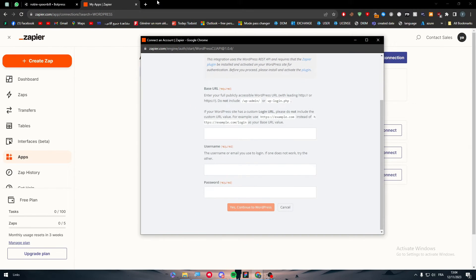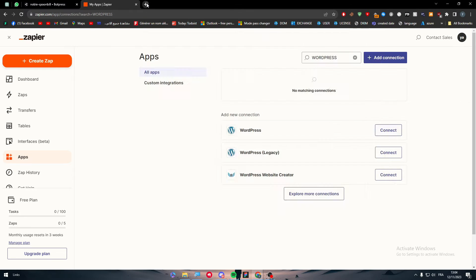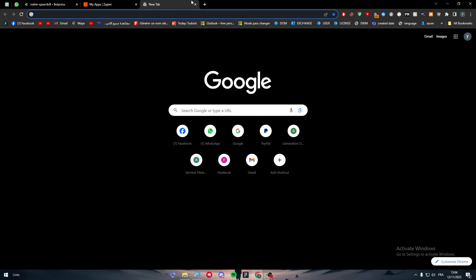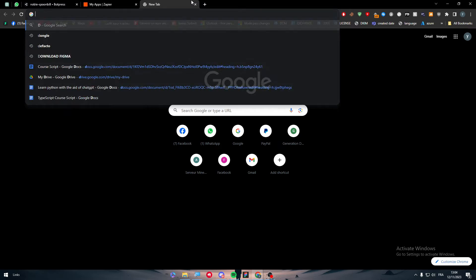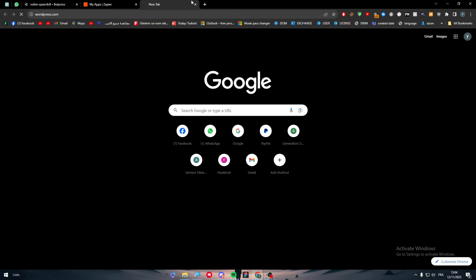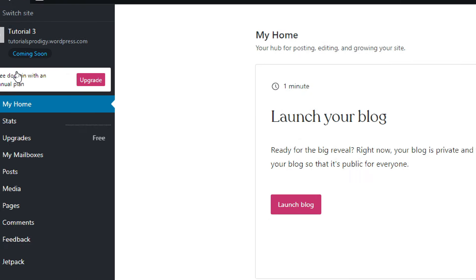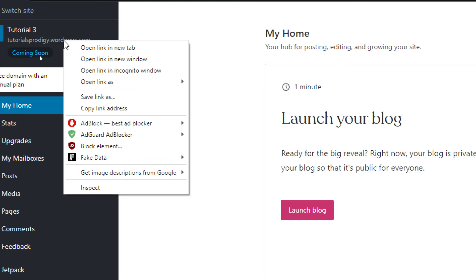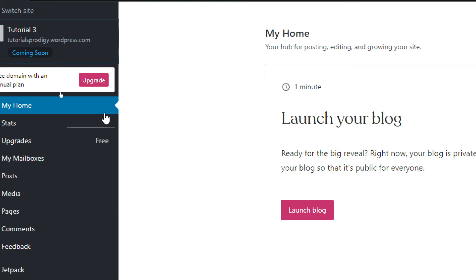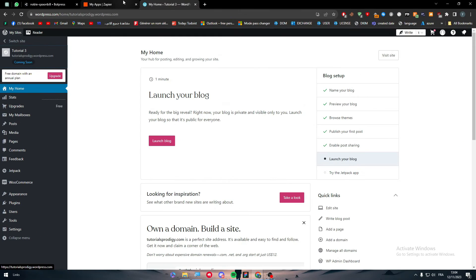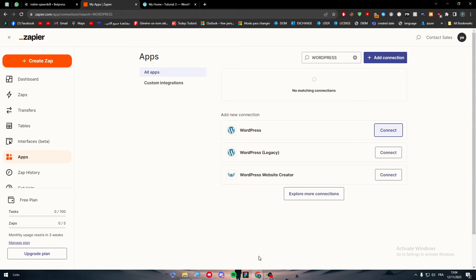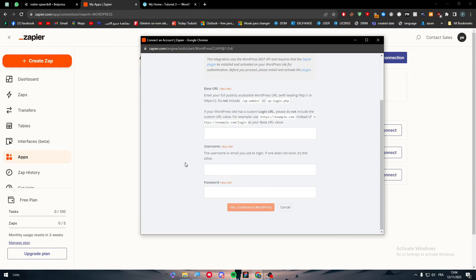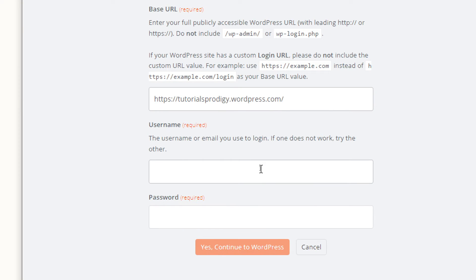Basically all you need to do is go to your dashboard on WordPress and copy your URL which is over here. Copy the address, go here, paste it in this page, and put your username and password so they can have access into your WordPress dashboard.